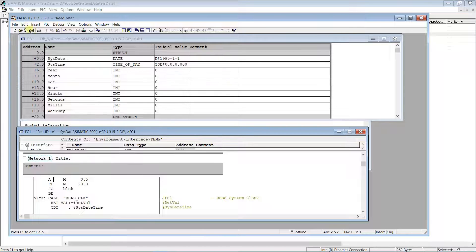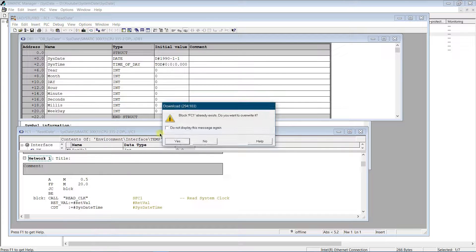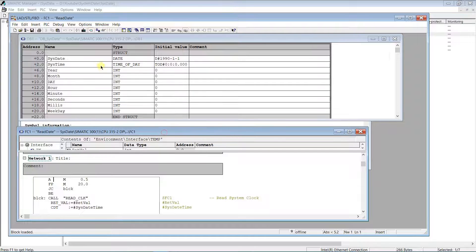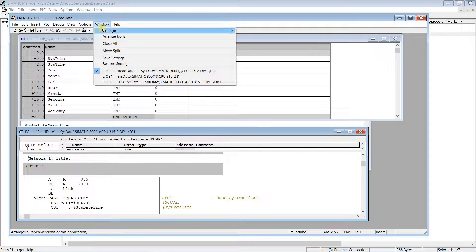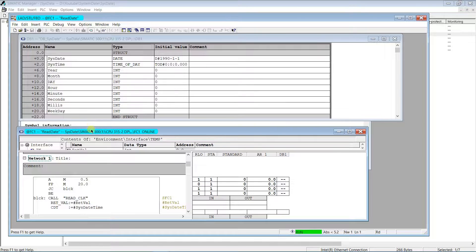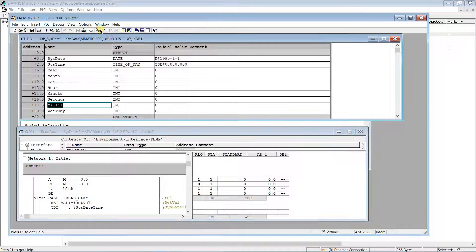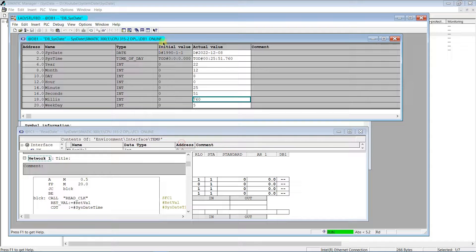Save and load to the PLC for testing. As you can see, time updates every second now. The application works well.